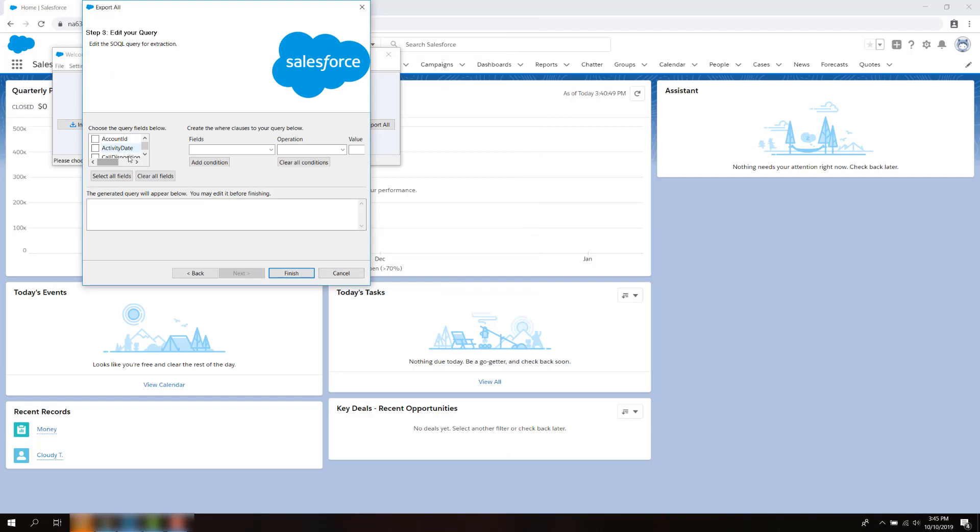Select the fields needed under the Query Fields box such as ID and Name.